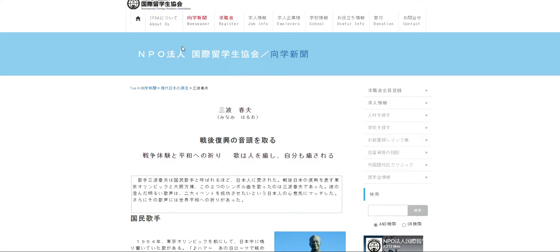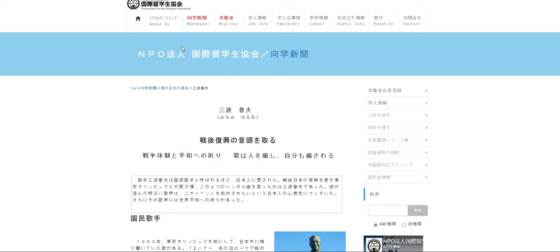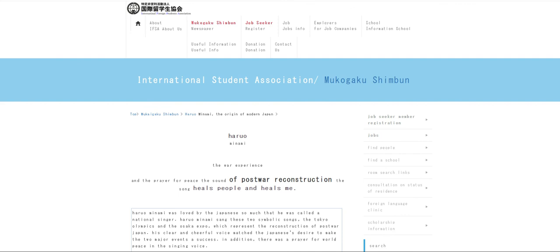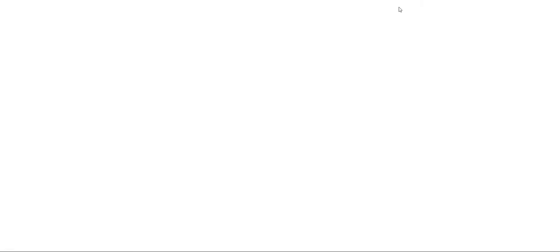Moving on to the next. Let's open it on a new tab again. Guys, wish me luck that we pass this quality. So it's translated already. So Haruminami. In the prayer for peace, the sound of post-war reconstruction, the song heals people and heals me. Let's pull this information card here and translate it to English.